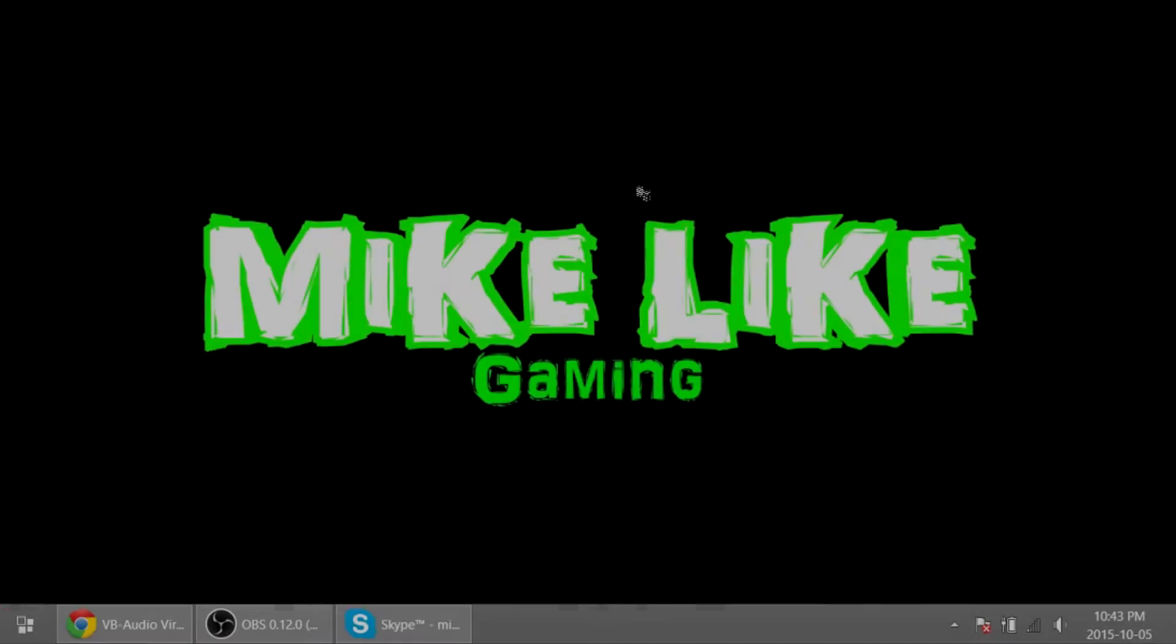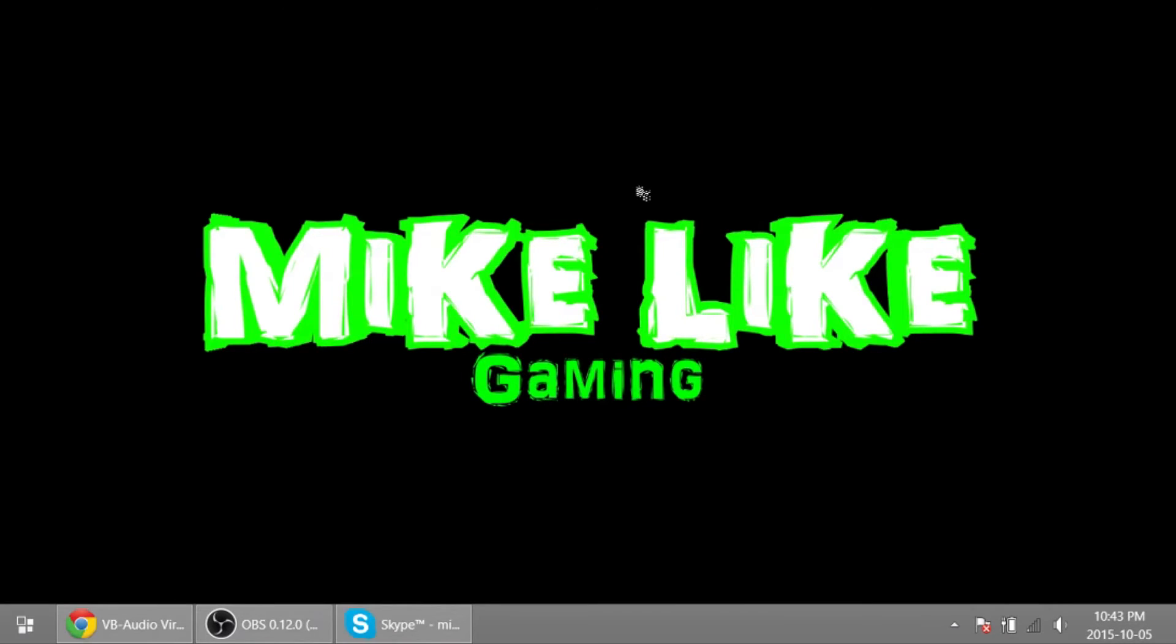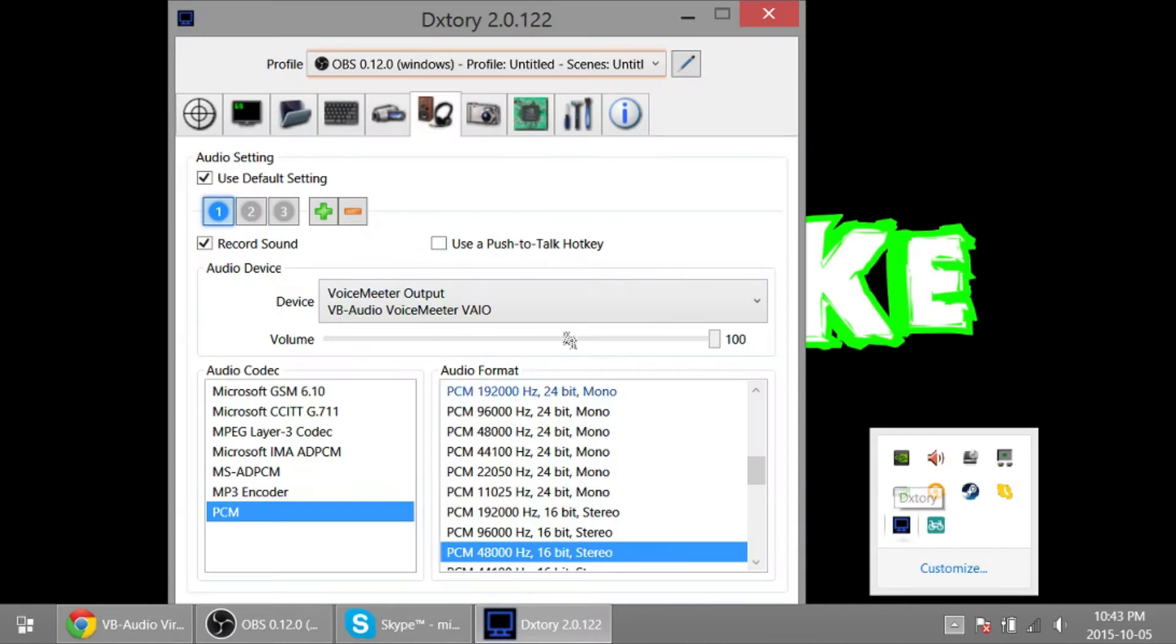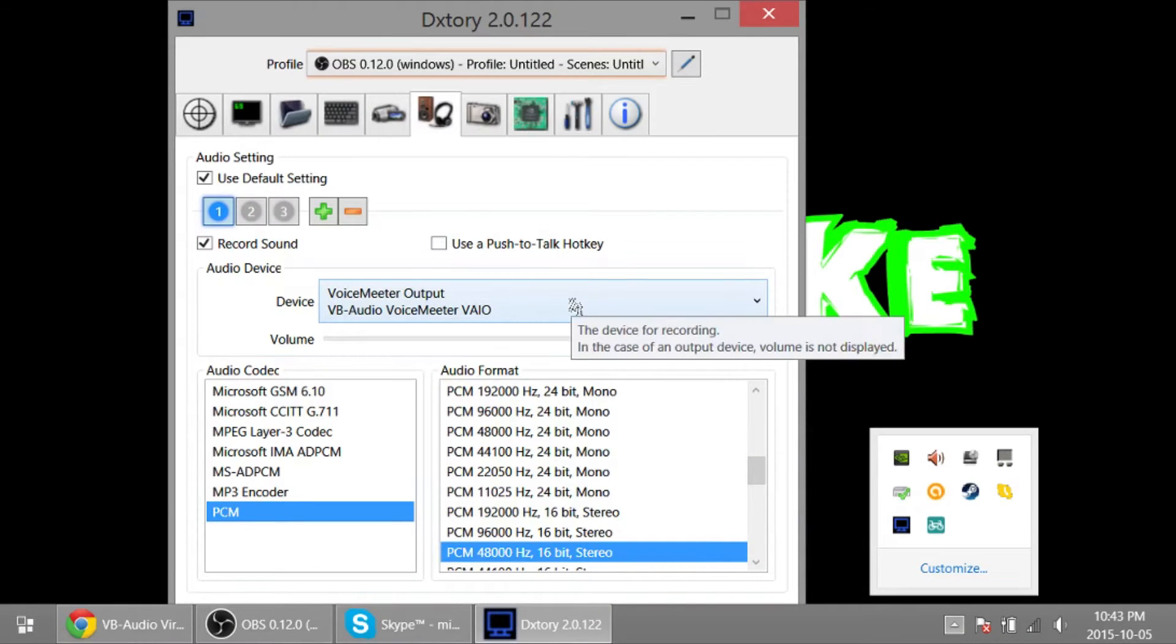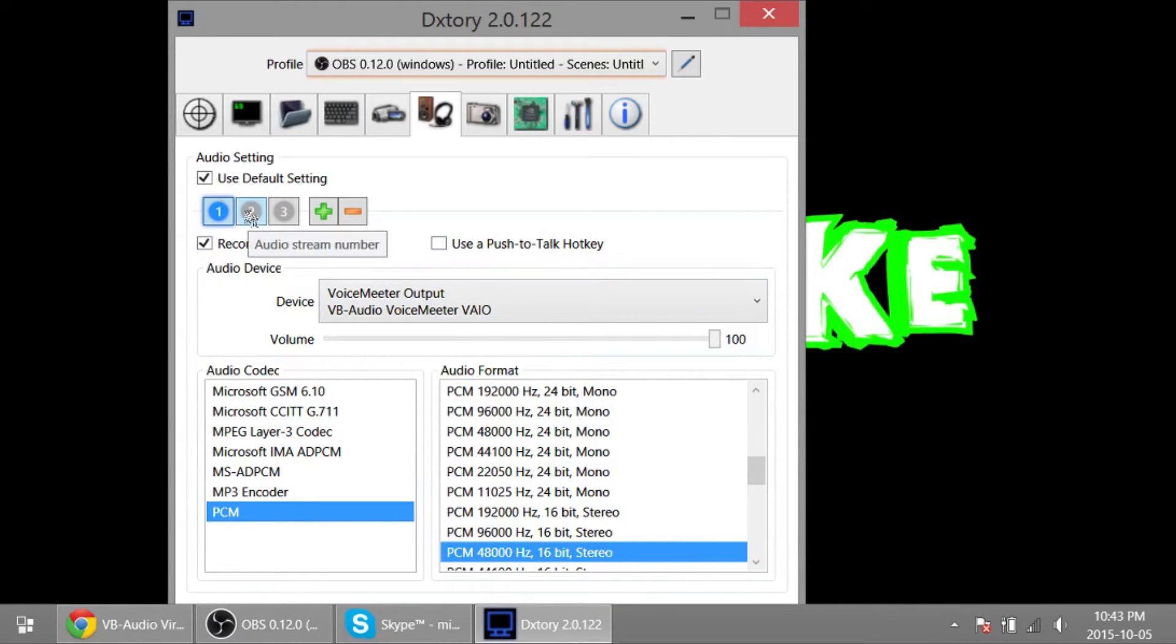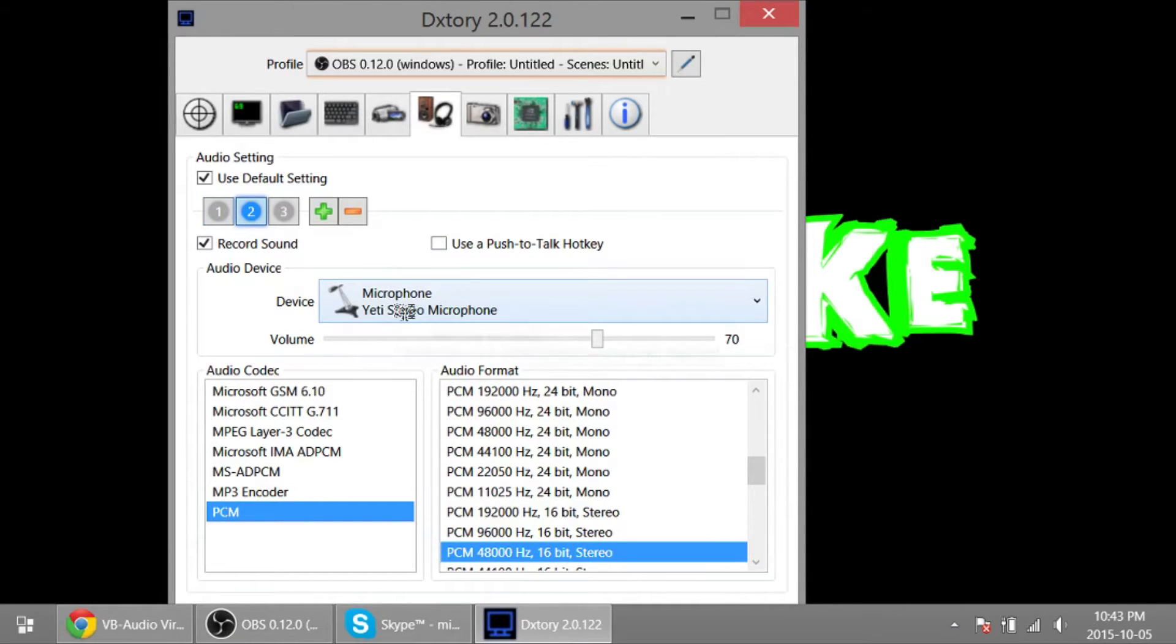Hello, I'm Mike Like and this is a video on recording Skype to a separate audio track, or in other words, recording it separately from your in-game audio. So when I'm playing games online with friends and I'm recording using a program like Skype, I have my microphone on one track and my game audio on another.